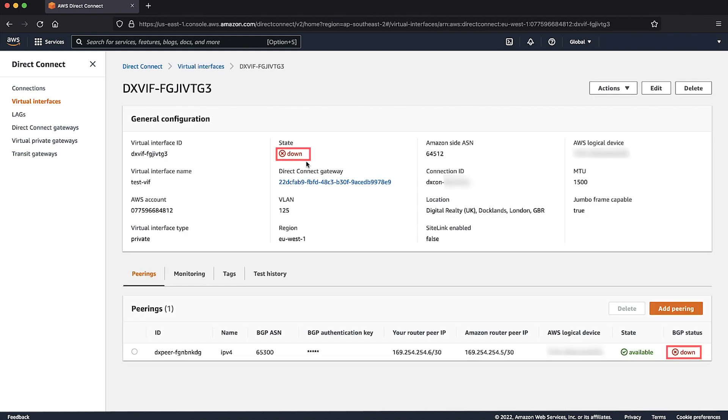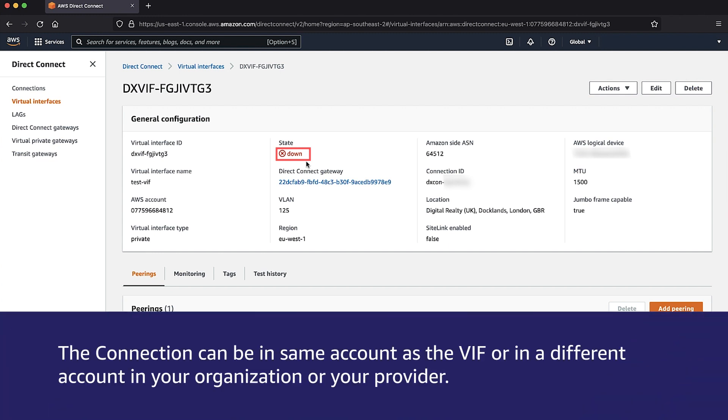If the VIF is down, then verify if the underlying physical connection is up or down. The connection can be in the same account as the VIF or in a different account in your organization or your provider.